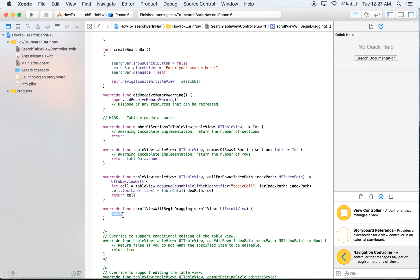And so what this says is if the scroll view which is what the table does sliding up and down, if it is dragged we basically no longer want the keyboard and naturally if you're on an iPhone you will notice this or really for that matter any smartphone.